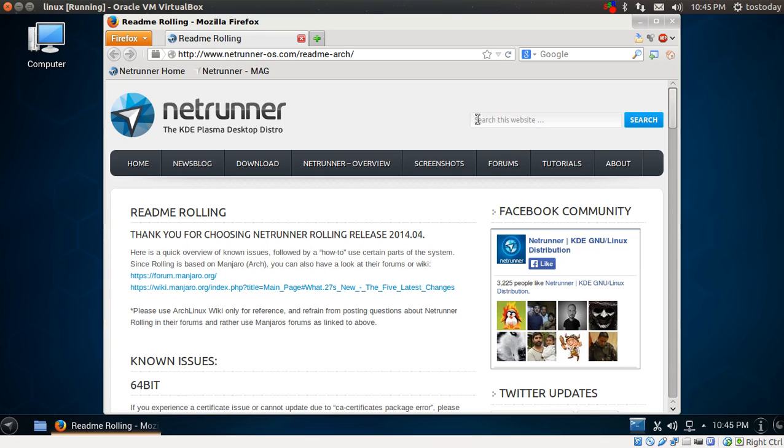If you don't want to read this or don't like this for some reason, you can download the standard version of the Netrunner KDE desktop. That is more newbie-friendly.